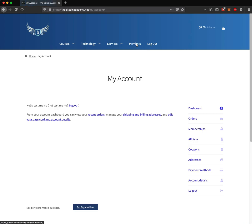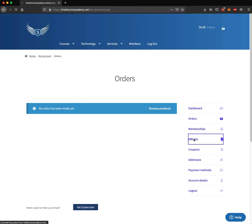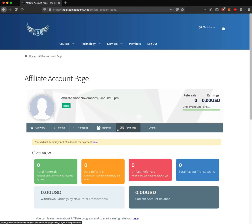Other things that you can do in the membership area: you can see your orders. You would see your orders here. You could also sign up for the affiliate program by clicking Become an Affiliate, and here you could share your affiliate code and earn some Litecoin.